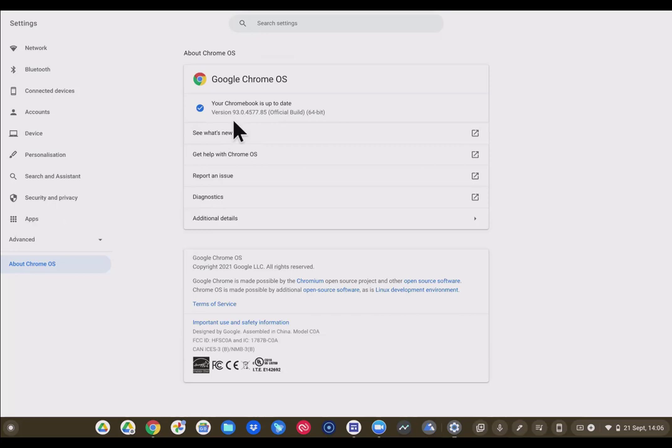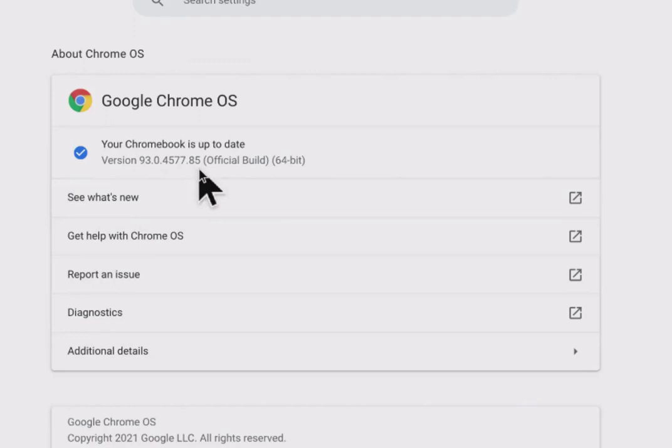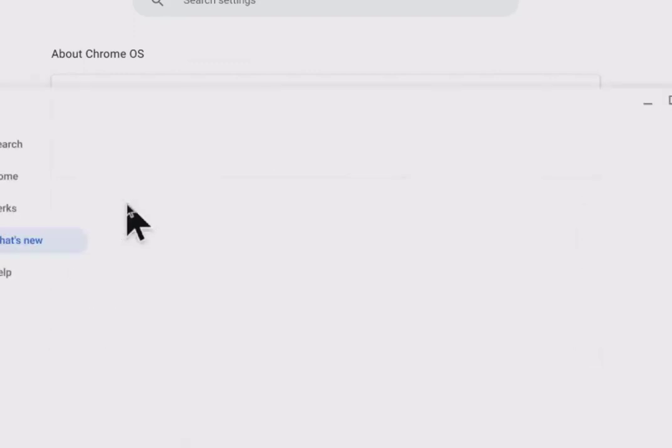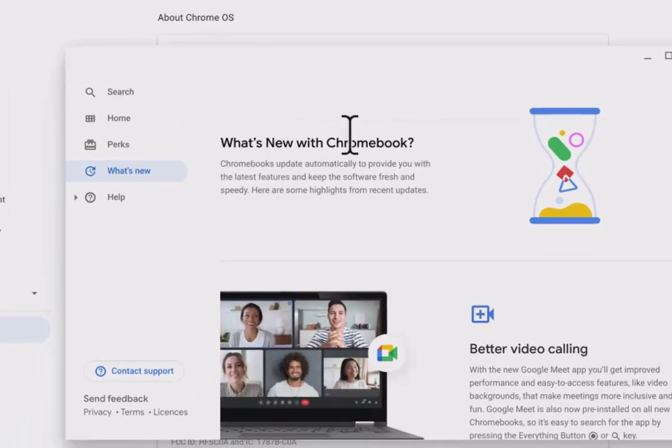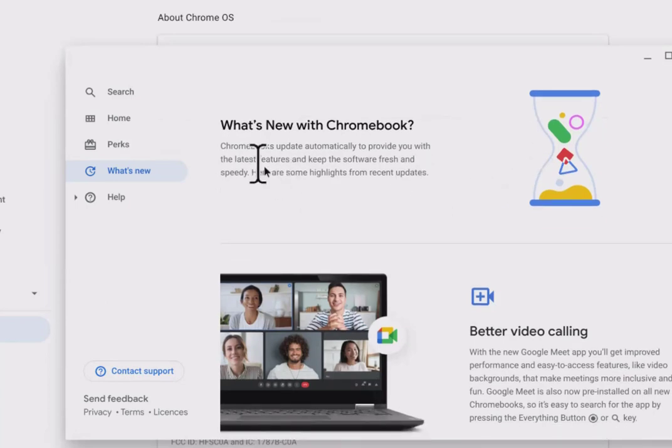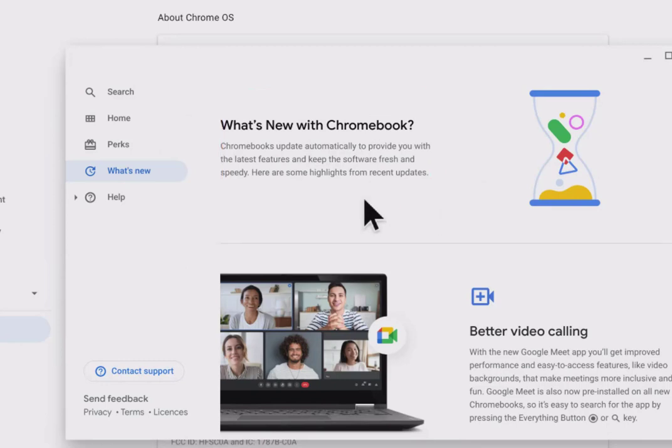But if I had not repowered my Chromebook, in other words, cold booted it and just closed the lid, I would not have the latest version. So now we can come down. For this version of OS 93, let's see what's new. We're going to click this and this is where you get all the information about your new Chrome OS. Chromebooks update automatically to provide you with the latest features and keep the software fresh and speedy. Here are some highlights of the update.